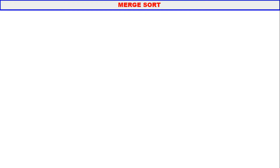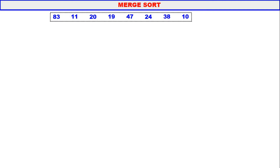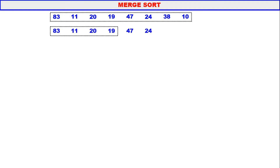Now let us see how merge sort works using divide and conquer. We have the array 83, 11, 20, 19, 47, 24, 38, 10. Can we directly sort it? No — divide this array into two parts. Consider the left part: 83, 11, 20, 19. Can we directly sort these four elements? No — divide again into two parts: 83, 11 and 20, 19.